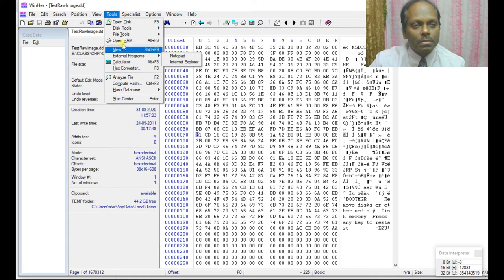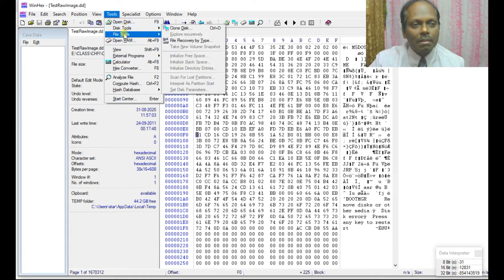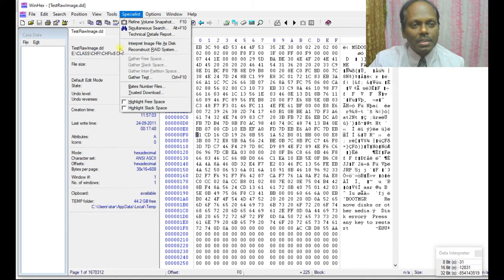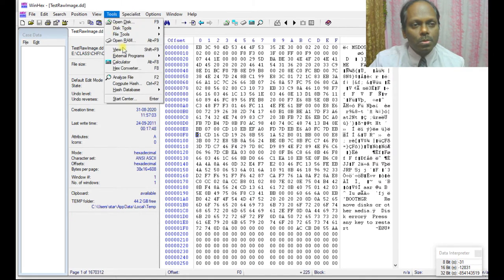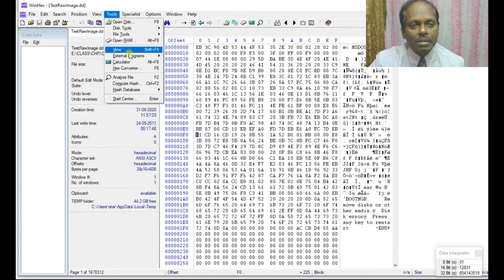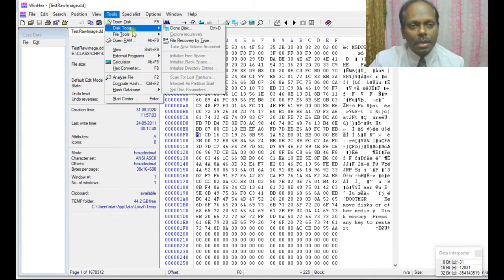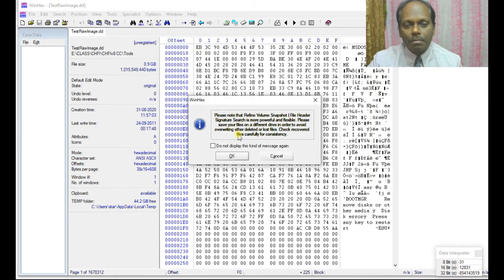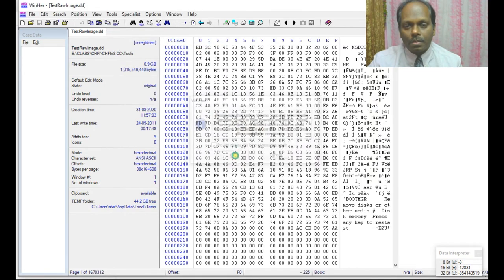Now here, you can see open disk. You can select the tools, analyze. I'm selecting this option: file recovery by type.